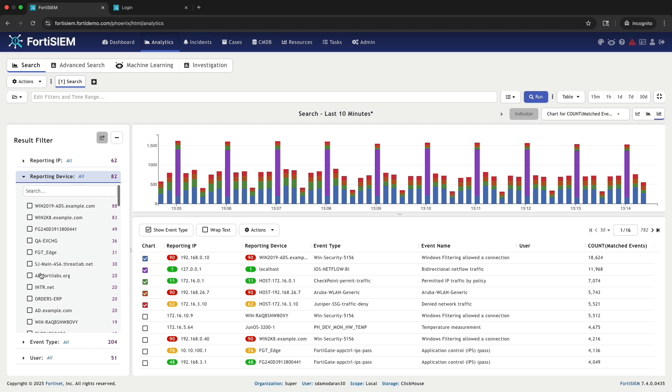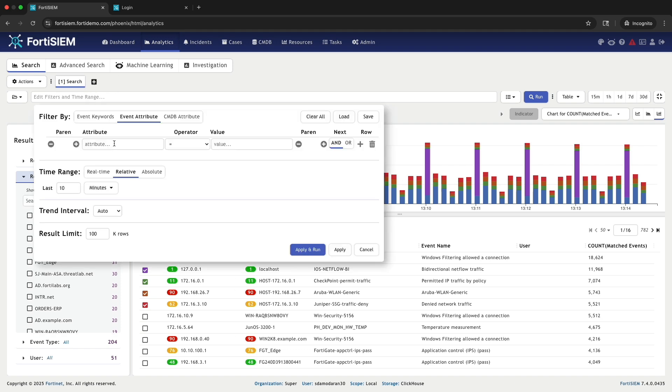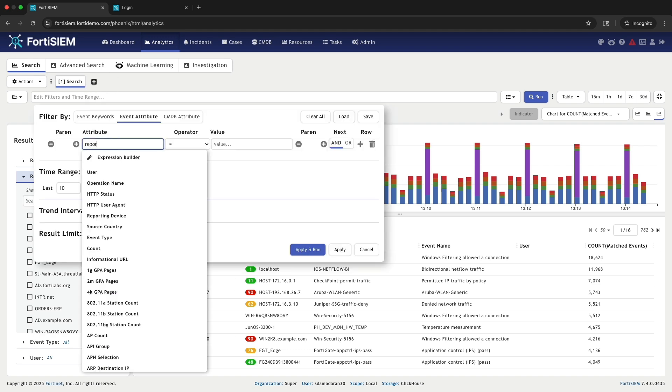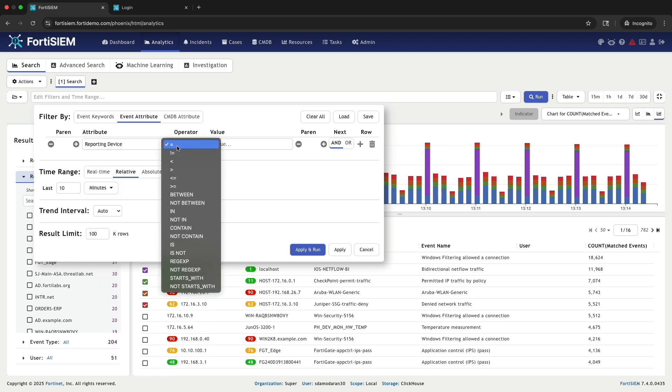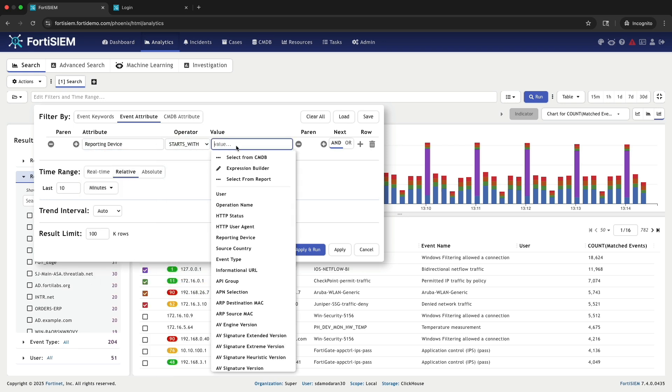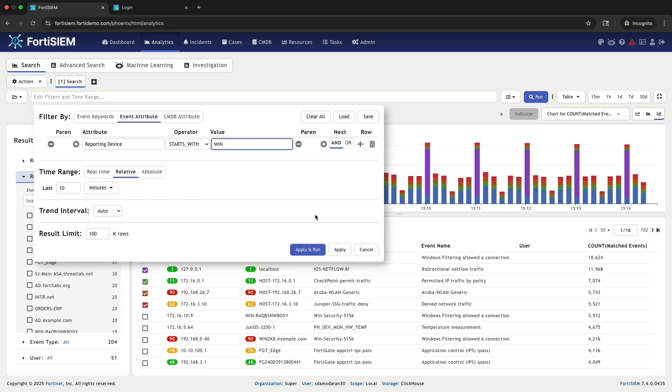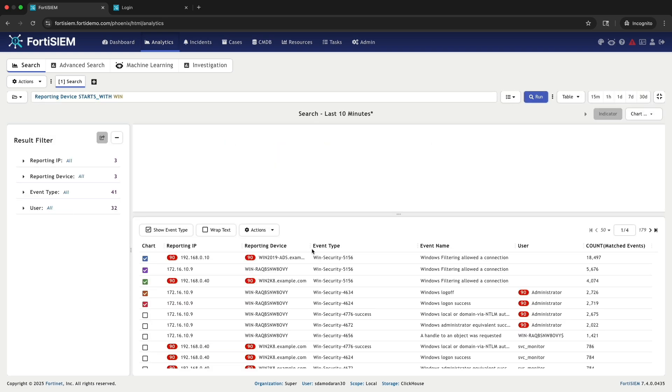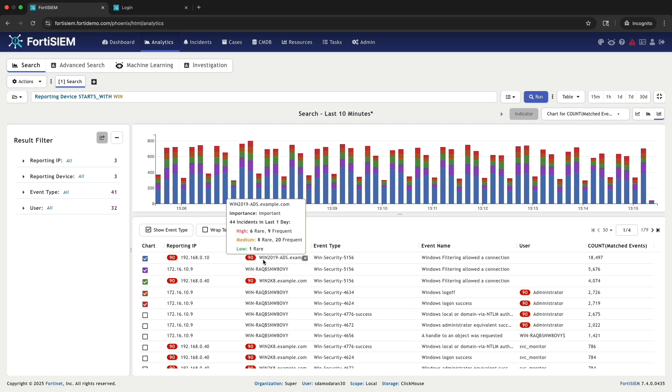My goal is to analyze login failures on Windows machines. I know all our Windows machine names begin with Win, so I will apply a filter to the reporting device field, looking for names that starts with Win. This filter will narrow down our results, showing only the Windows devices we are interested in.